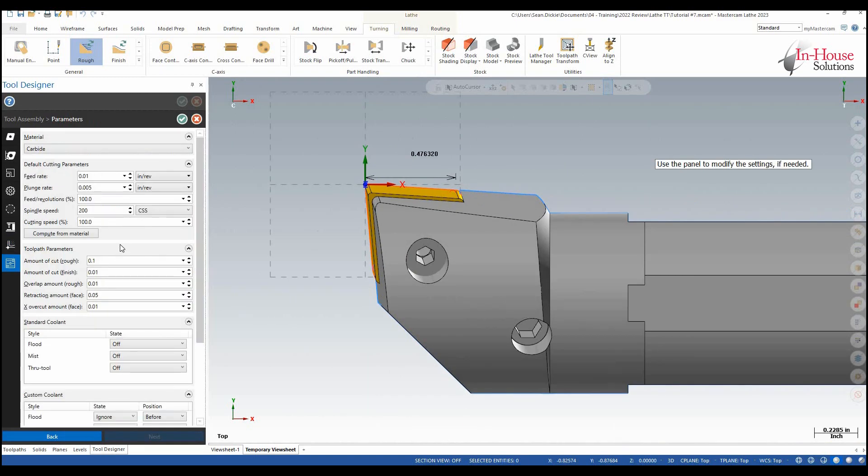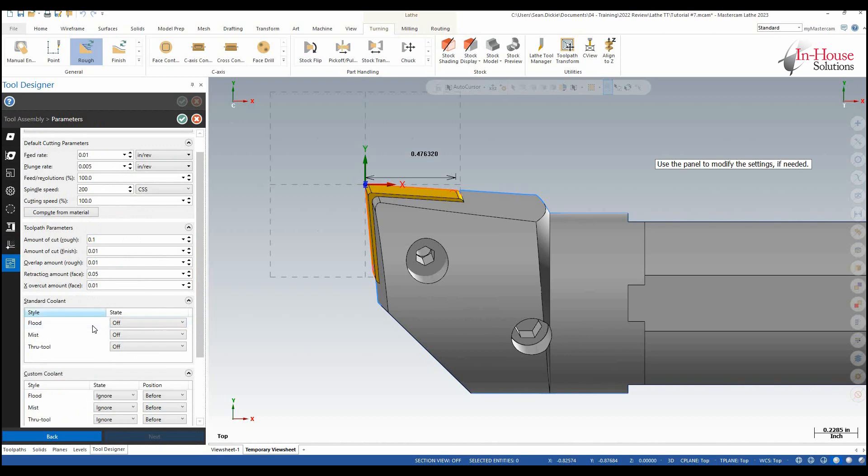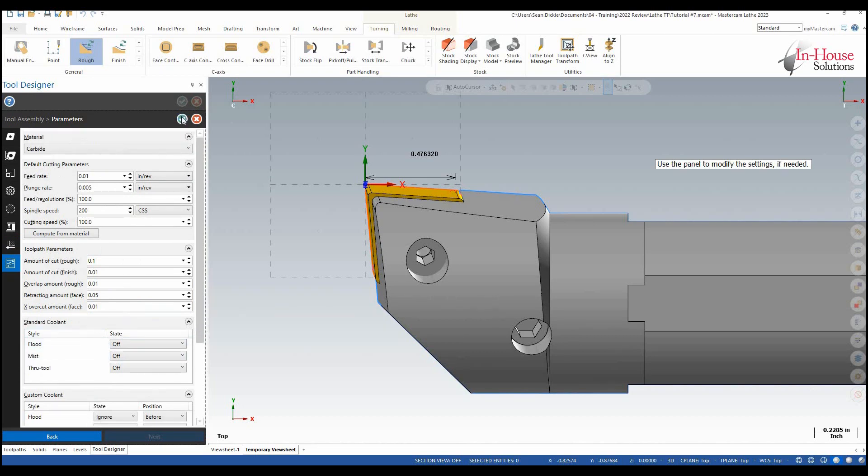In here we can set up our custom feeds and speeds, set up our coolant style. I'm just going to go ahead and click OK.